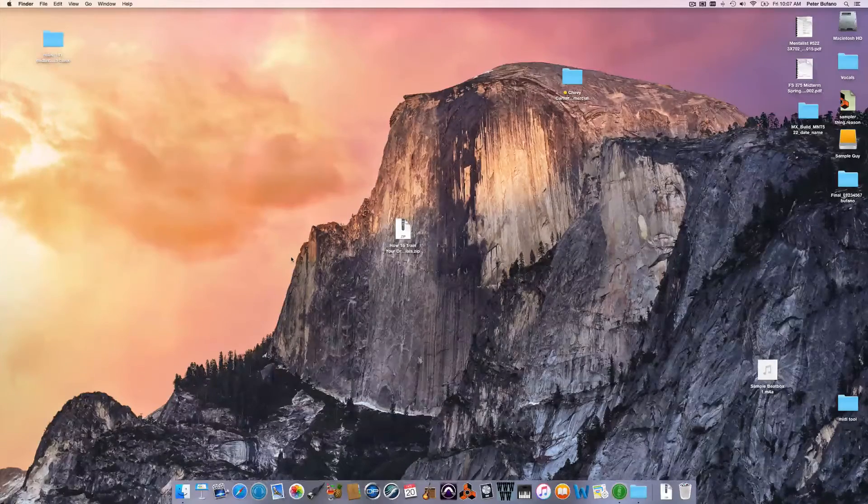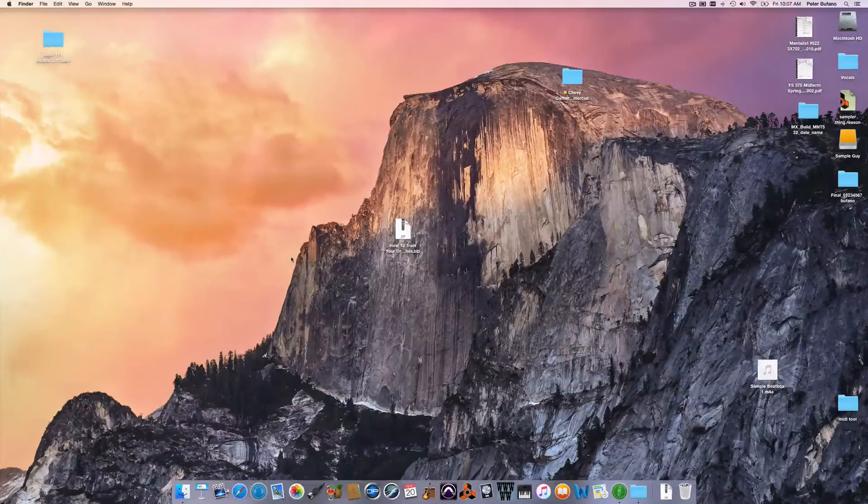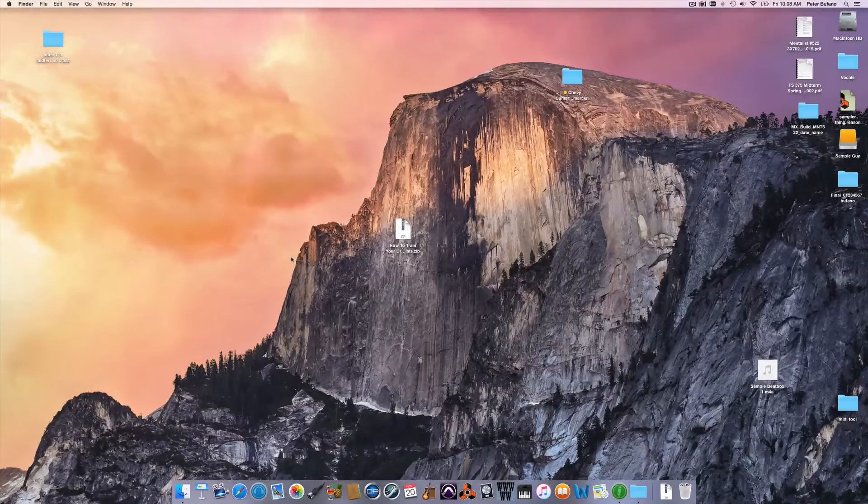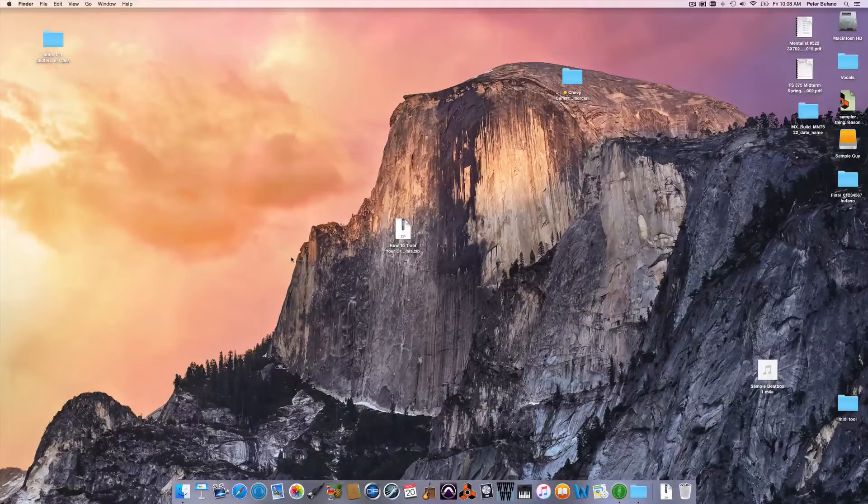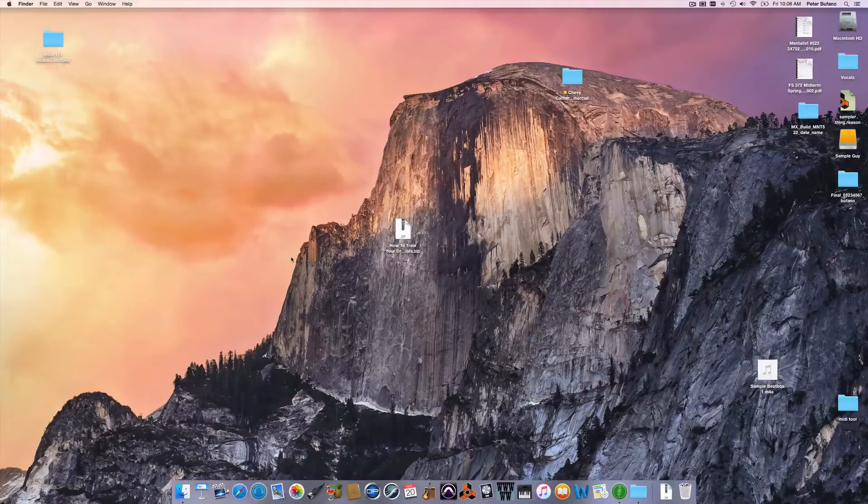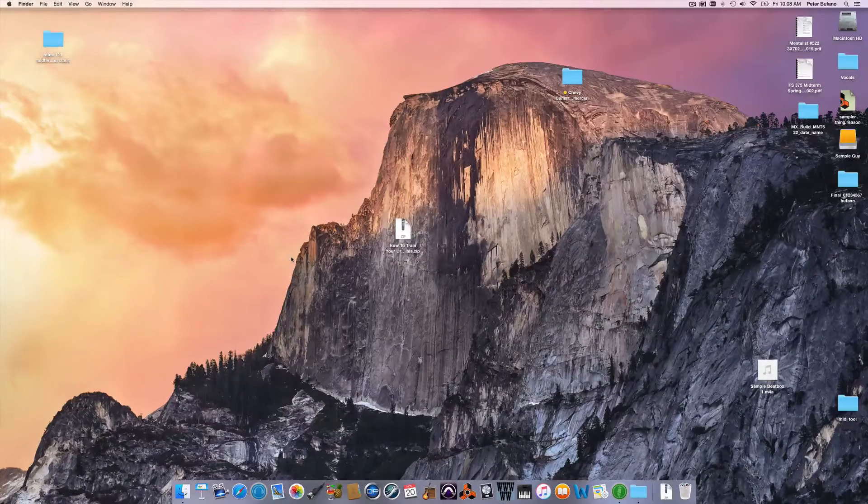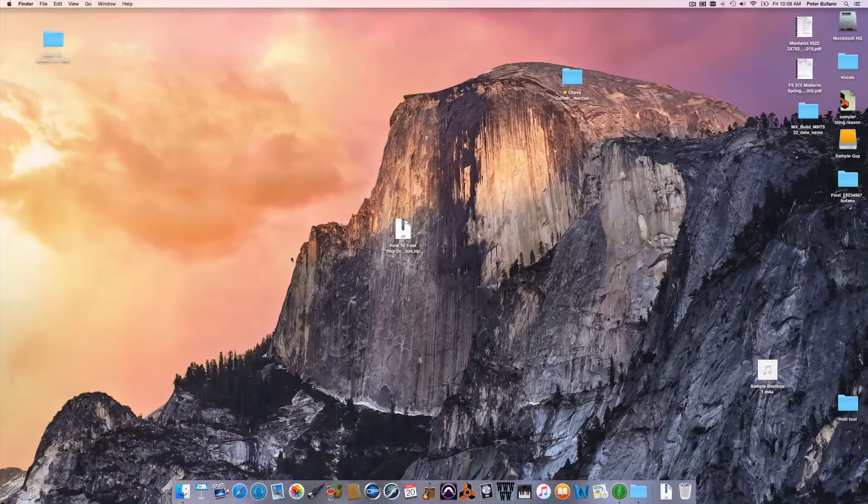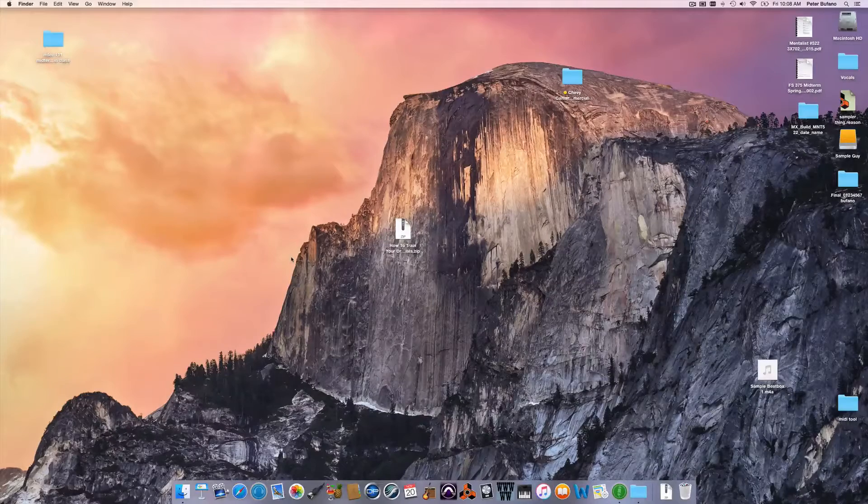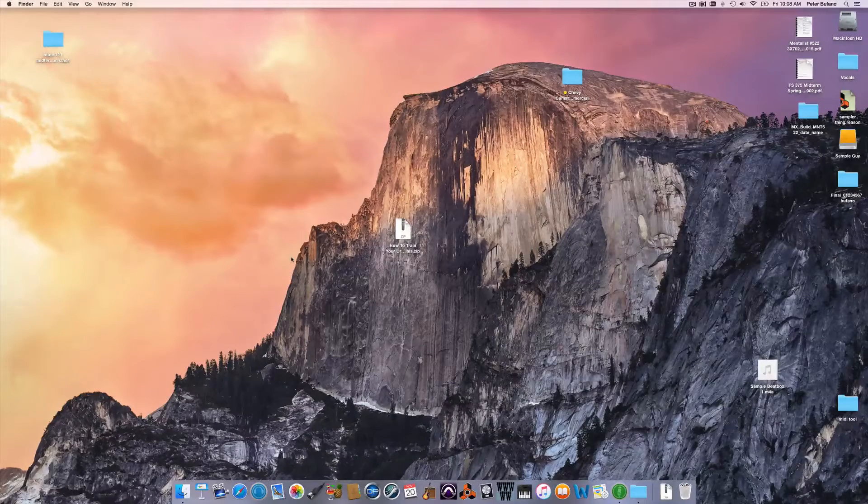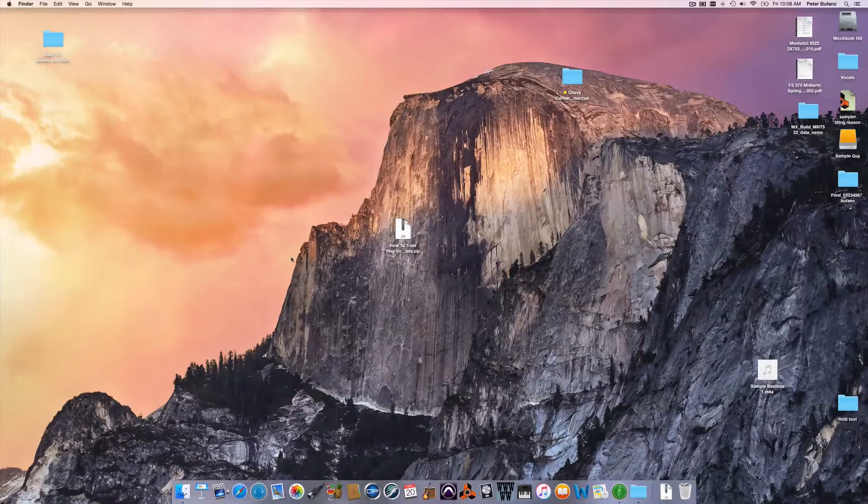How's it going? This is Peter from the Film Scoring Department at Berklee College of Music. Today I'm going to be working with Pro Tools version 11.3 and Reason version 8.3 together connected by rewire.